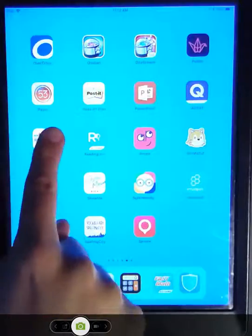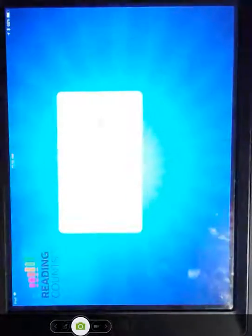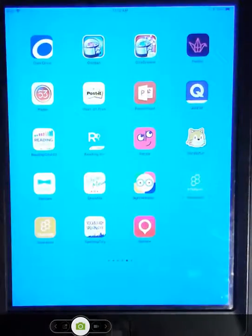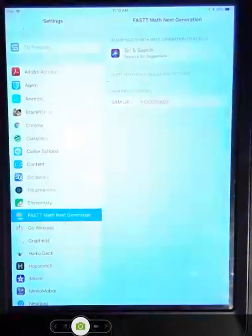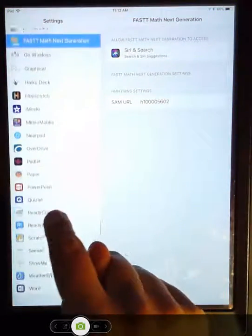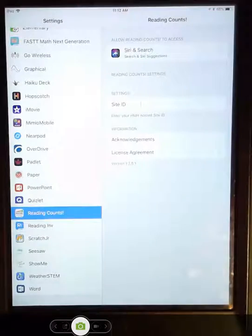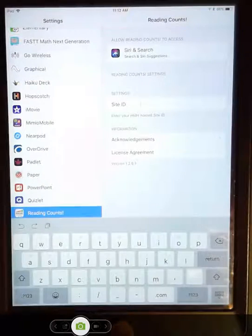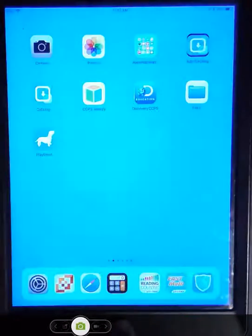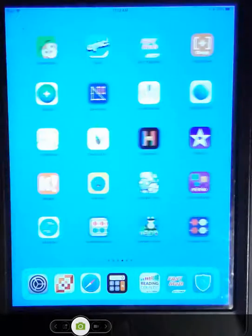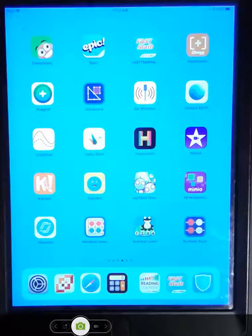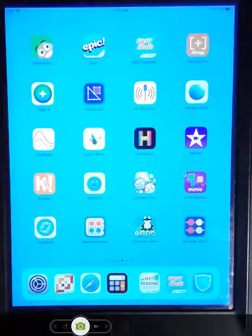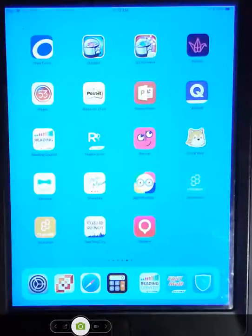Reading counts is going to be another one where you need to go in. You need to configure. So you're going to have to go, press the home button, settings, find your reading counts, and type in the site ID for that as well. If you do not remember the site ID, talk to your tech committee member because they will have it and they can help you with that as well.